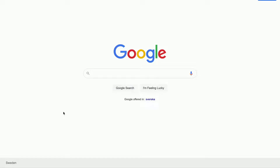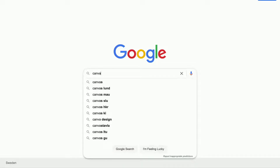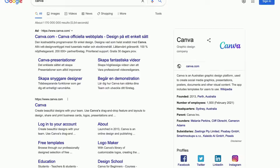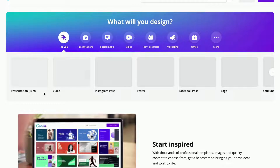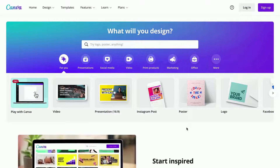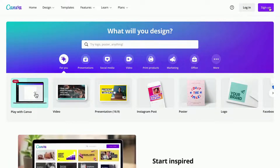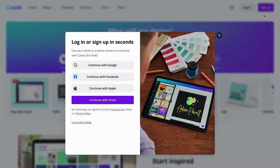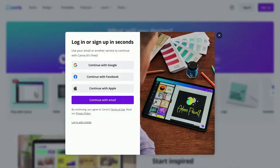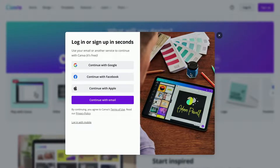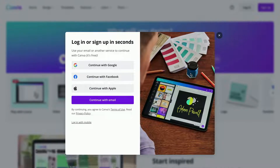We are going to start by going into Google and then typing in Canva, then we are going to choose this result right here. If you don't have an account on here already, you can simply press where it says sign up and you will be able to set up a free account within a few seconds.